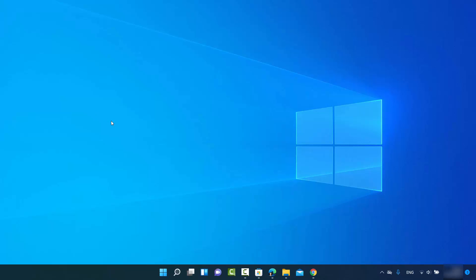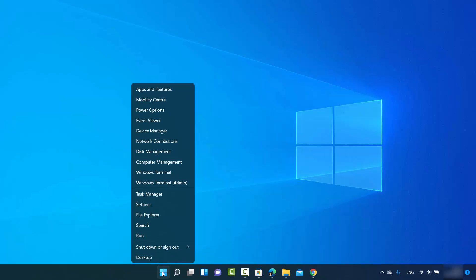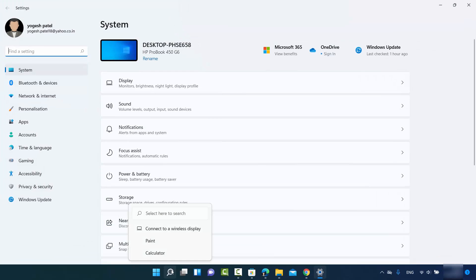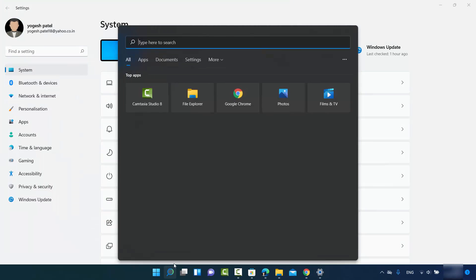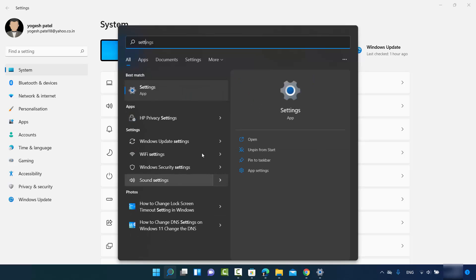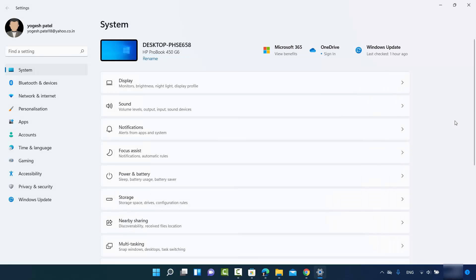Let me show you how to fix that. You need to open the Settings app. You can open it by clicking on your Windows Start icon and then clicking on Settings, or you can use the search option and search for Settings from there.